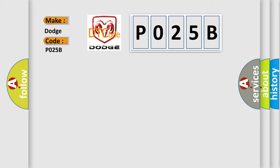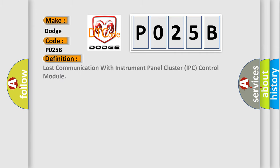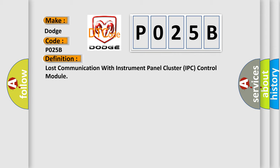Dodge car manufacturers. The basic definition is: Lost communication with instrument panel cluster IPC control module. And now this is a short description of this DTC code.